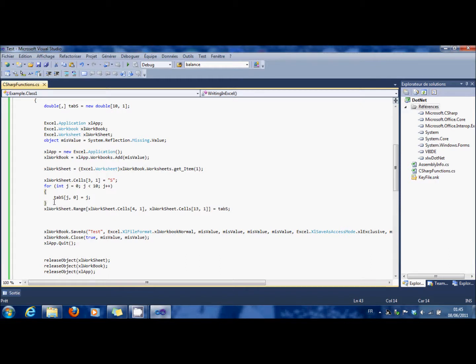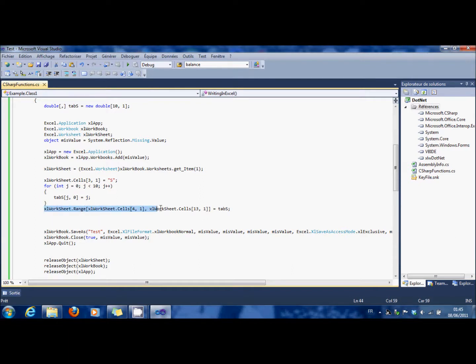But you don't have to do that. You just create your double and you define a range which will be equal to the double. It's much, much quicker.